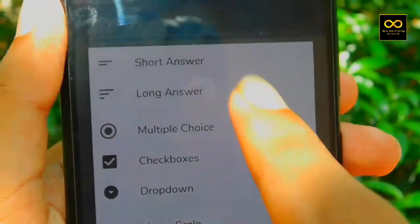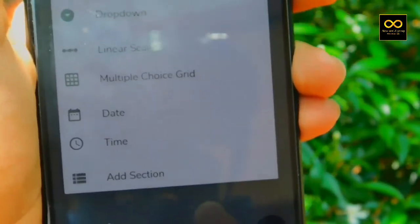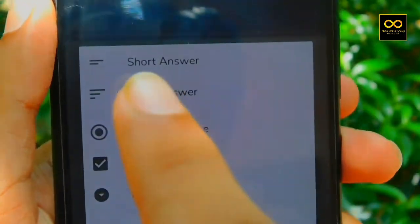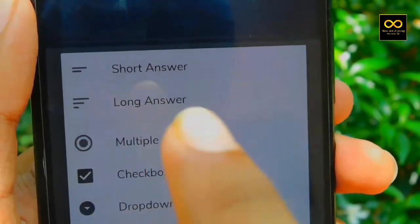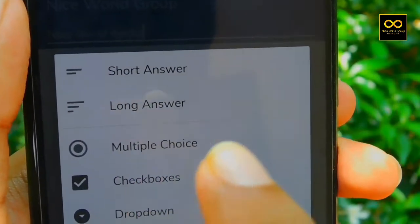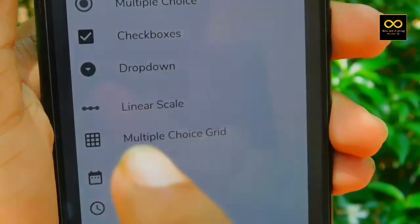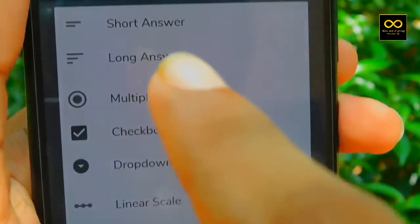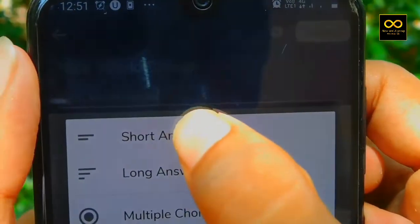There are some options available: short answer, long answer, multiple choice, checkbox, and dropdown. This is the short answer option. Long answer option. Multiple choice — male or female — and other options. Click the other option. I am going to click the short answer option.